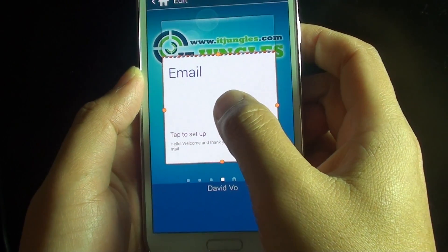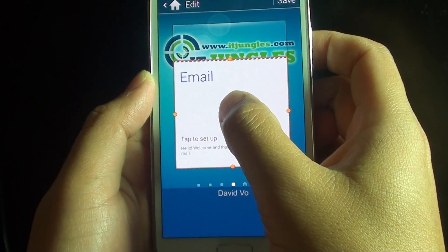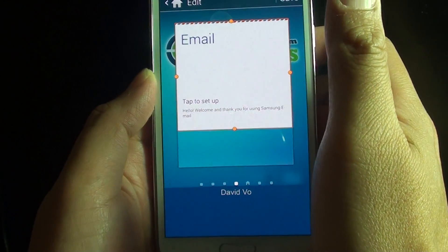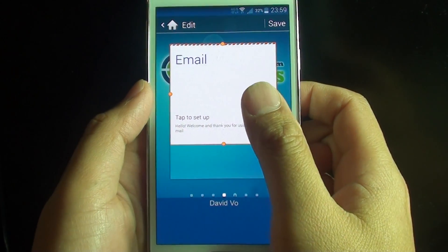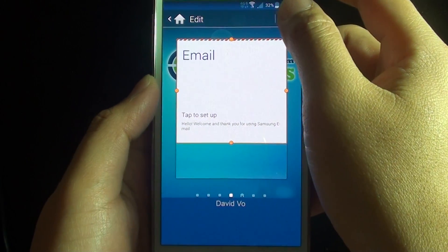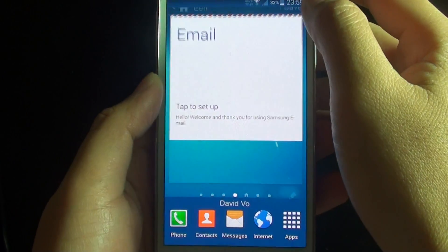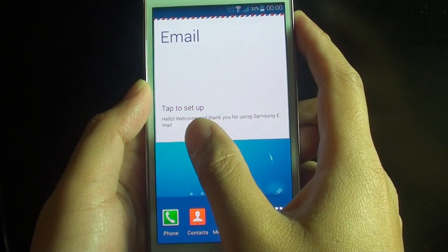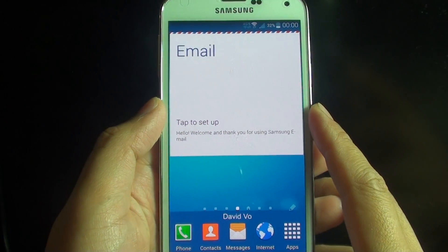To move the widget around, tap and hold on it and then just drag it to a different location and let go. That's how you can move and rearrange the widgets. Then just tap on Save — that will save the changes. Keep in mind that not all widgets can be resized; some have a fixed size.